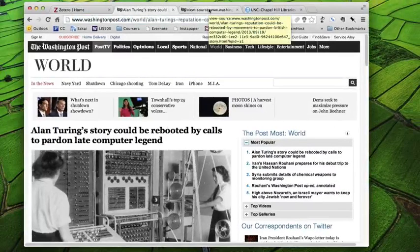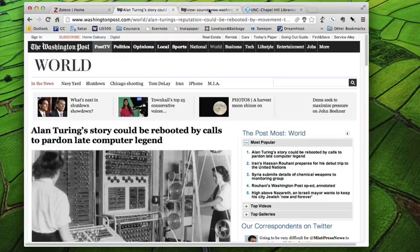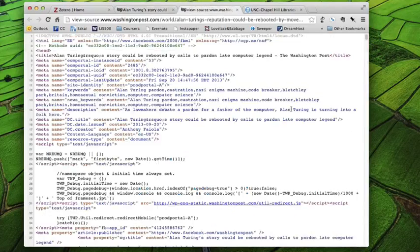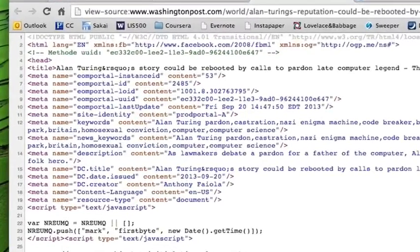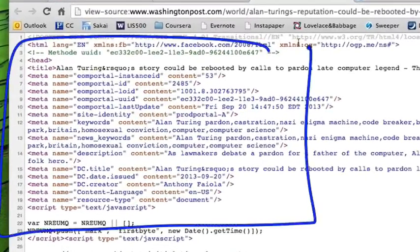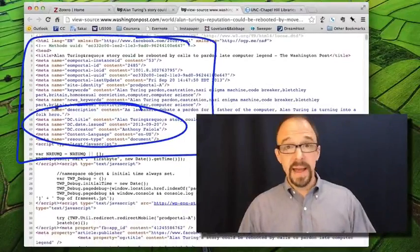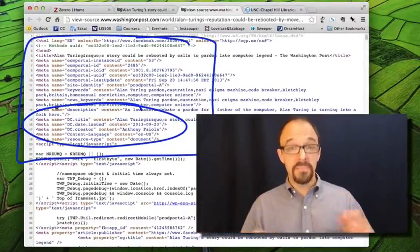Now, where did all of this metadata about this article in the Washington Post come from? I have to tell you, honestly, I don't know. I don't know how Zotero works. You would have to ask somebody who is a programmer for the Zotero project to answer that question. But if you look at the source code, if you look at the source code for this particular page, and I imagine the page for every article on the Washington Post, you see that there are lots of meta tags in here. And in fact, some of them are even in Dublin Core.